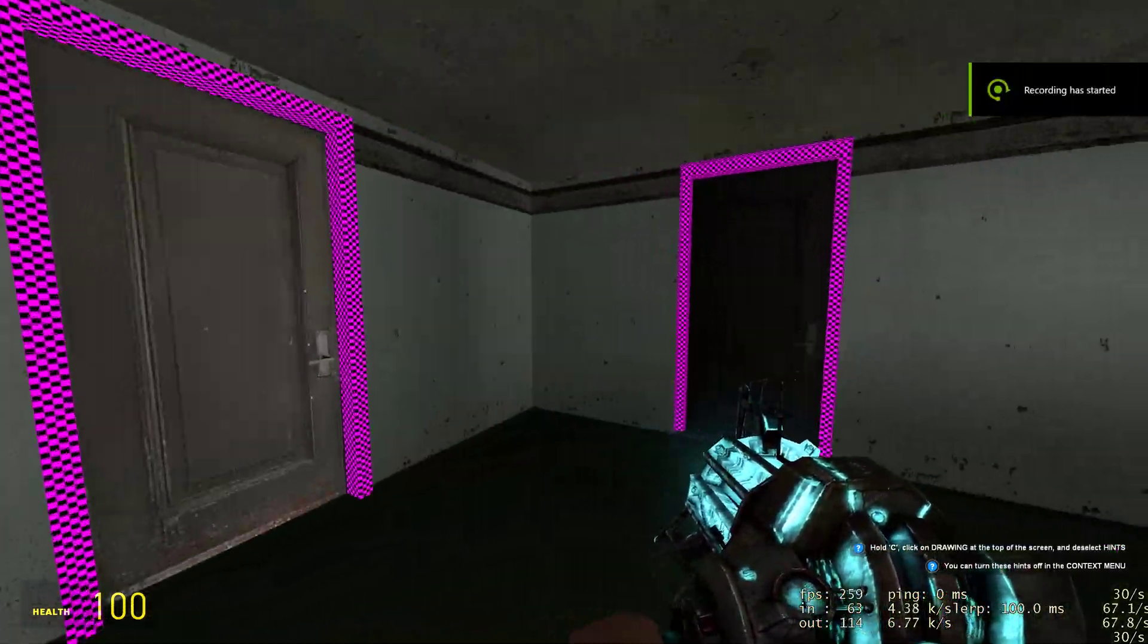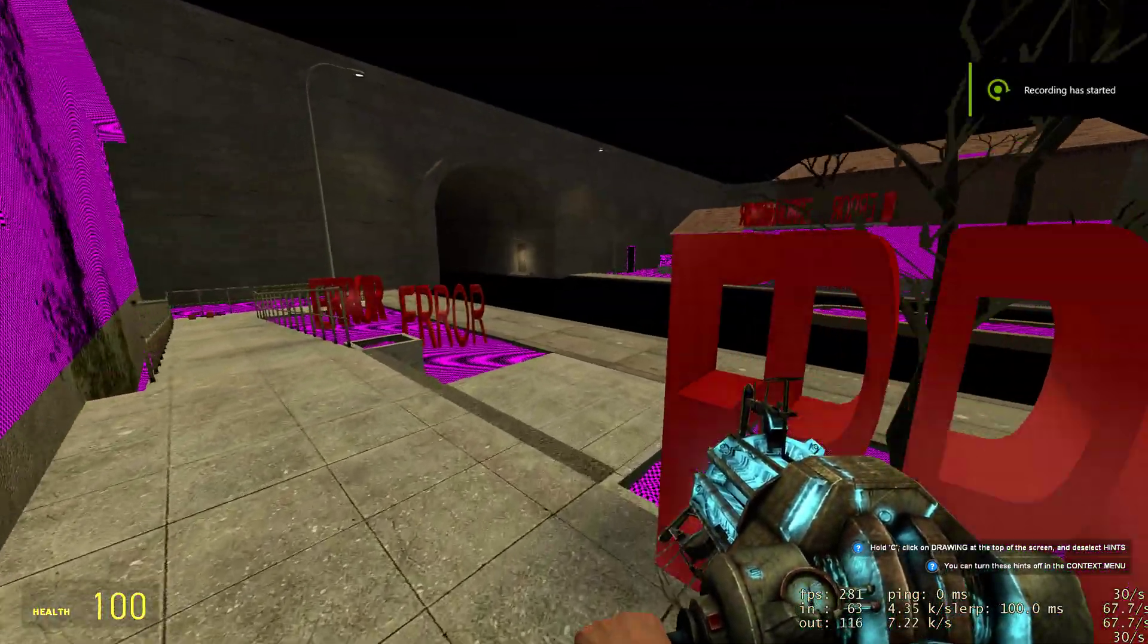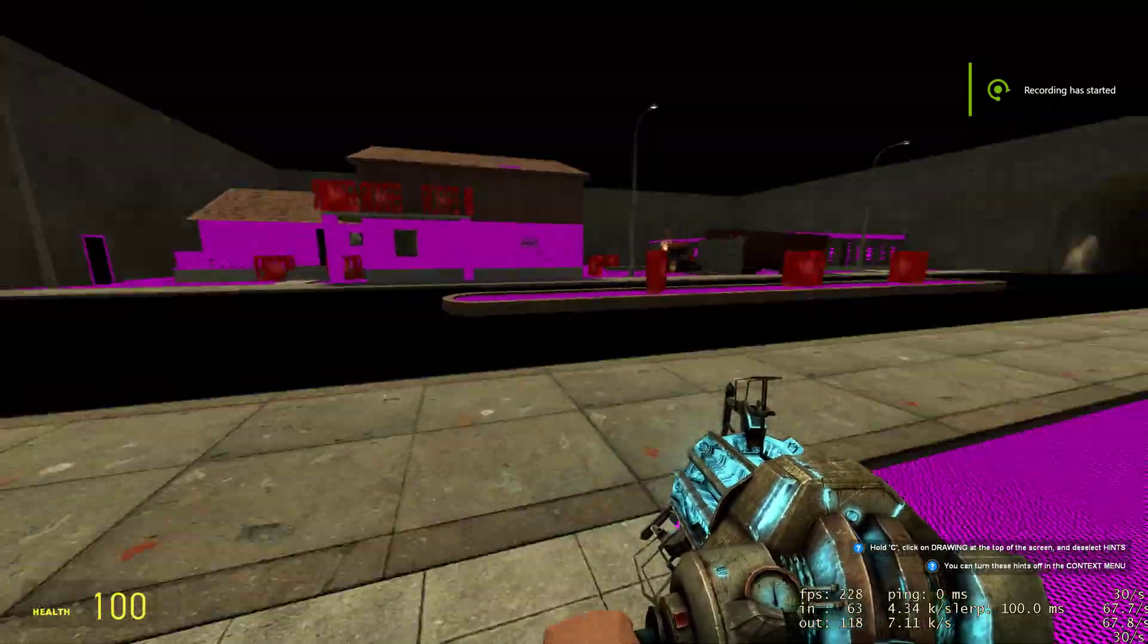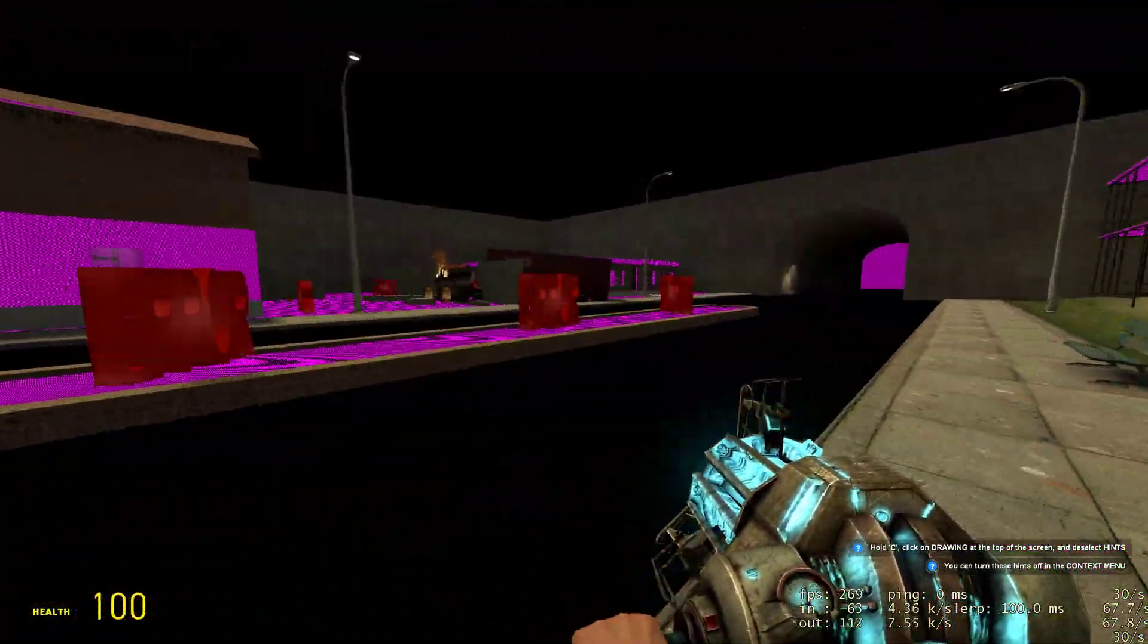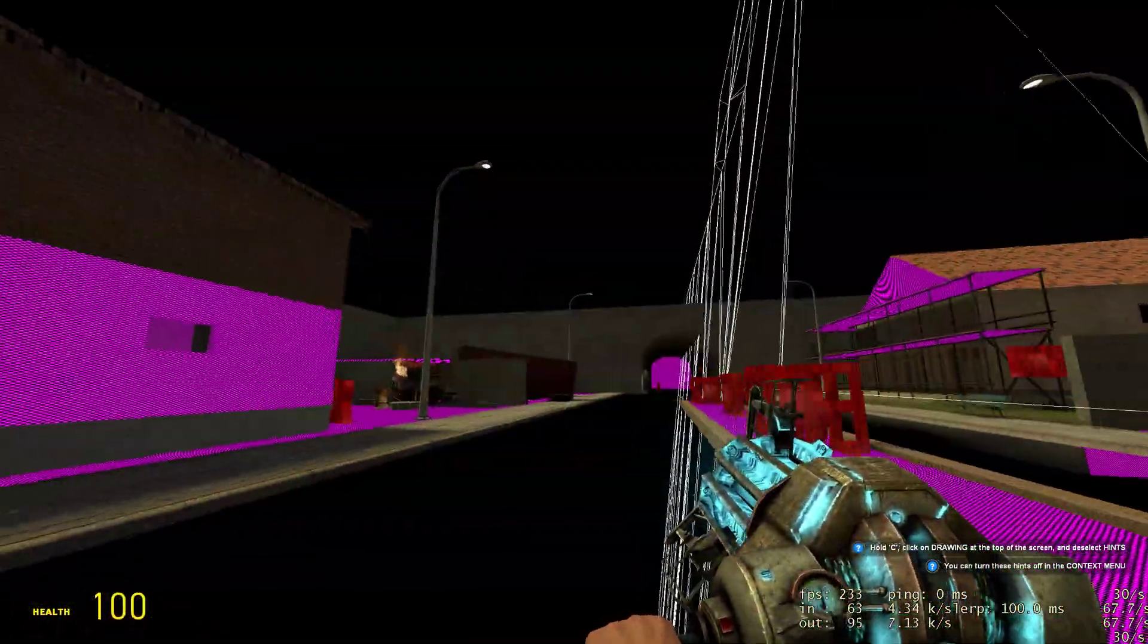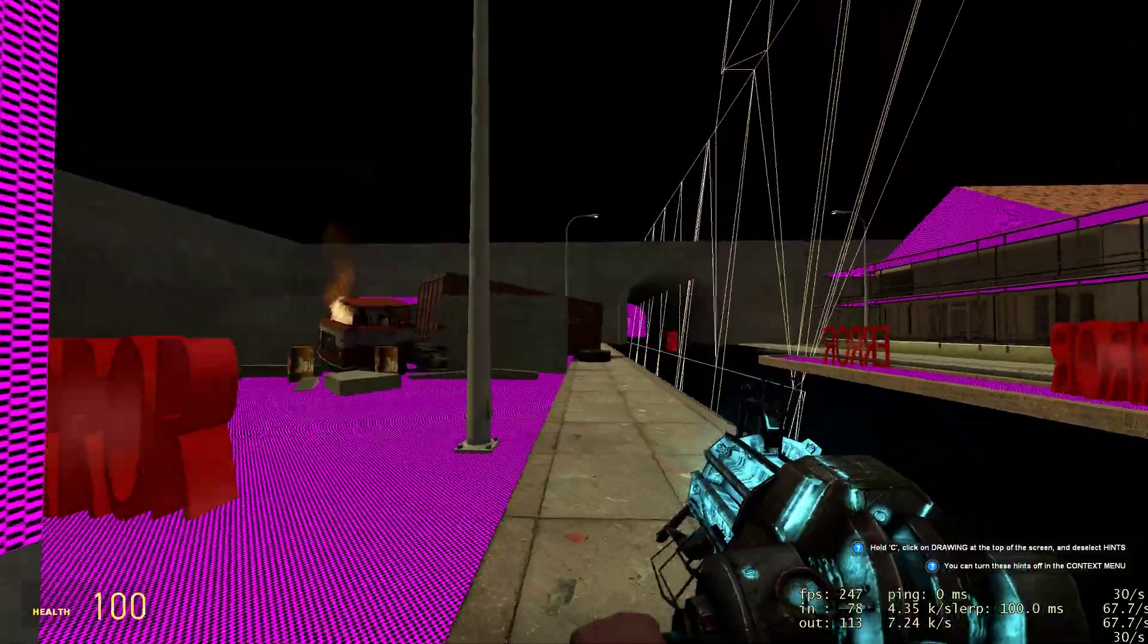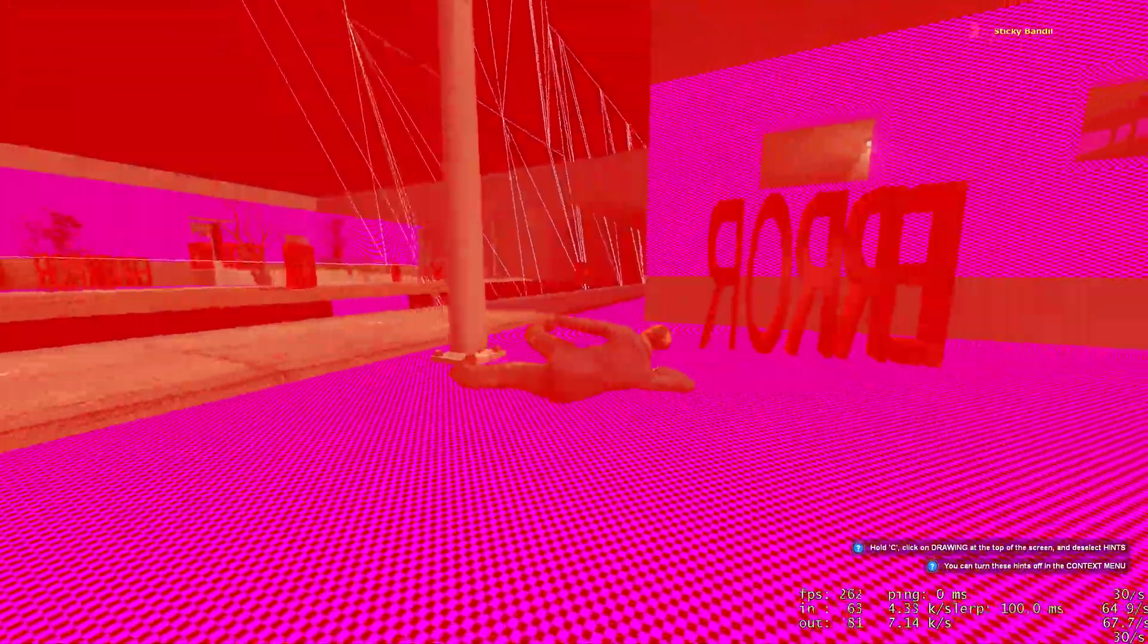If your Garry's Mod looks like this disgusting pink and purple mess, you can see through walls and there's error signs everywhere, you probably need Counter-Strike Source. In this video I'm going to teach you how to do that in a completely legal and legitimate way.